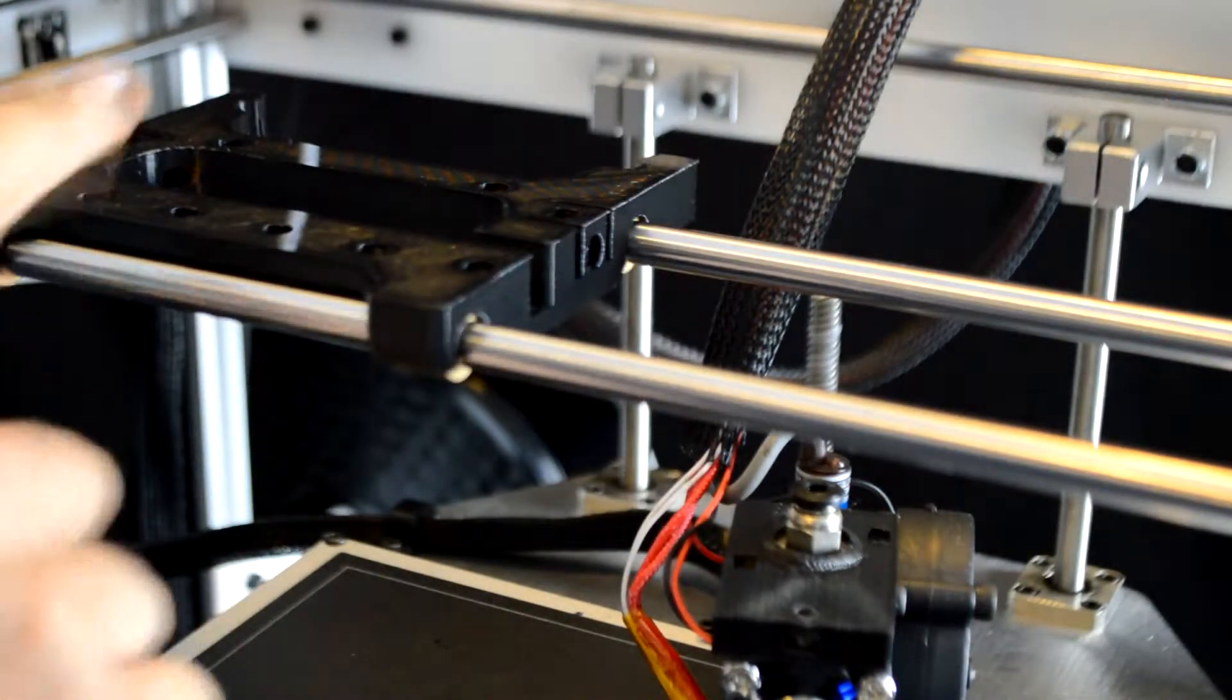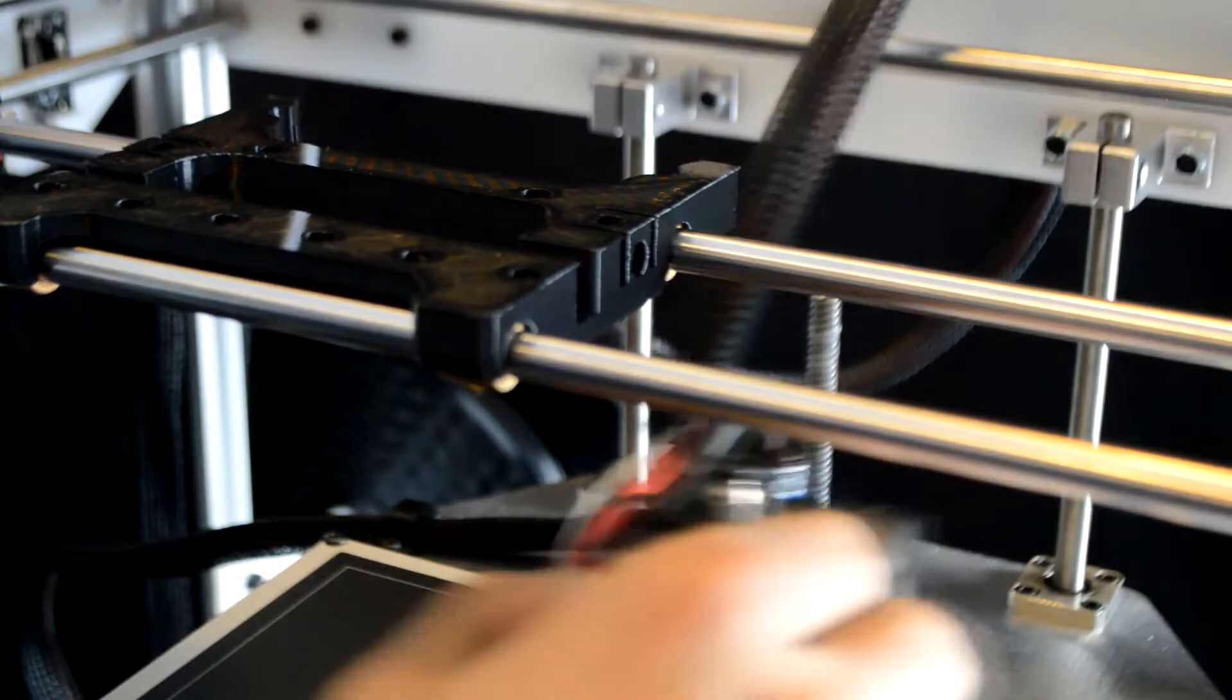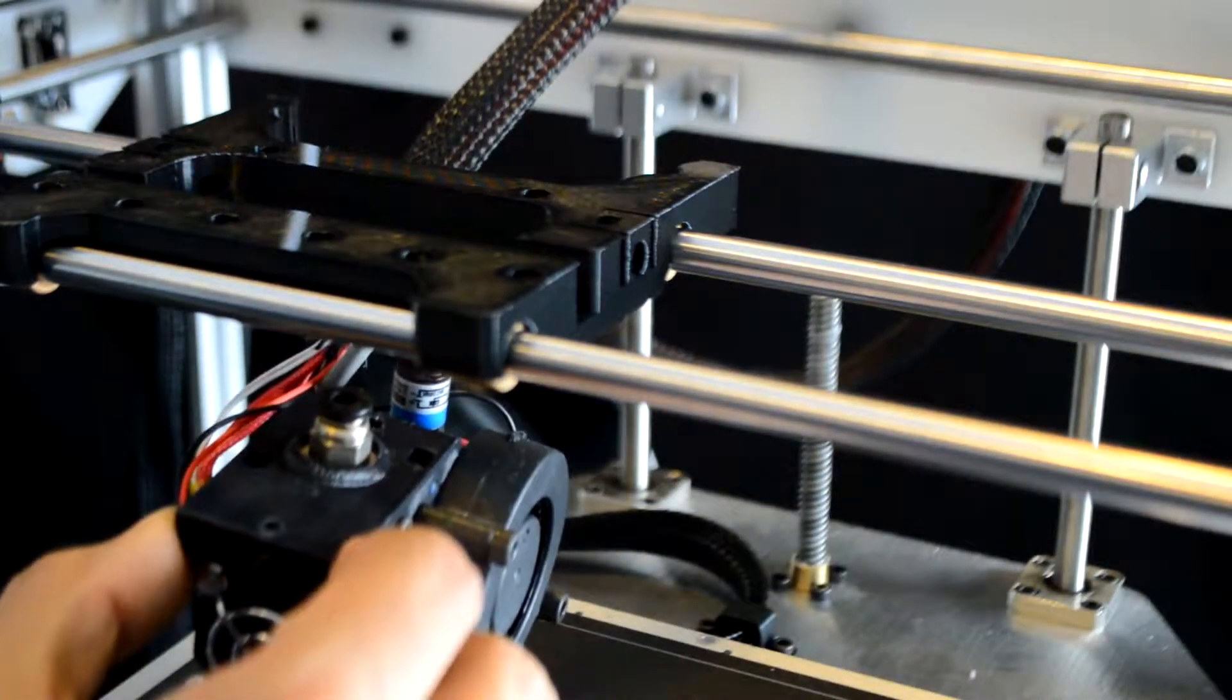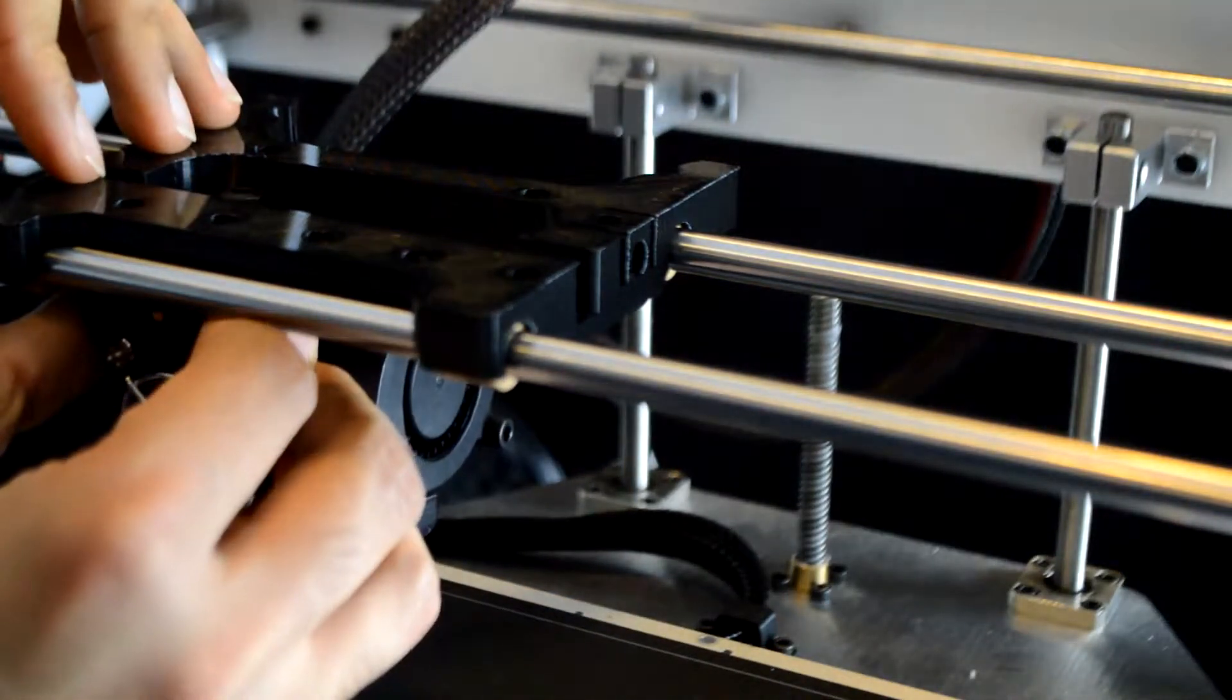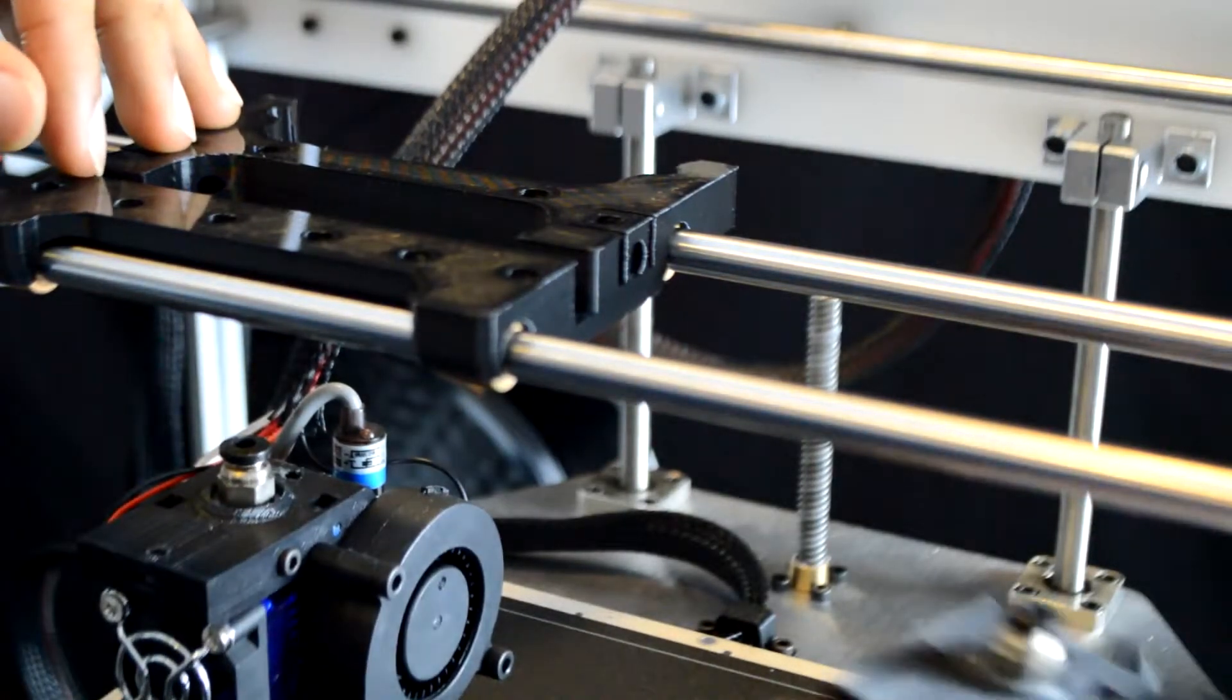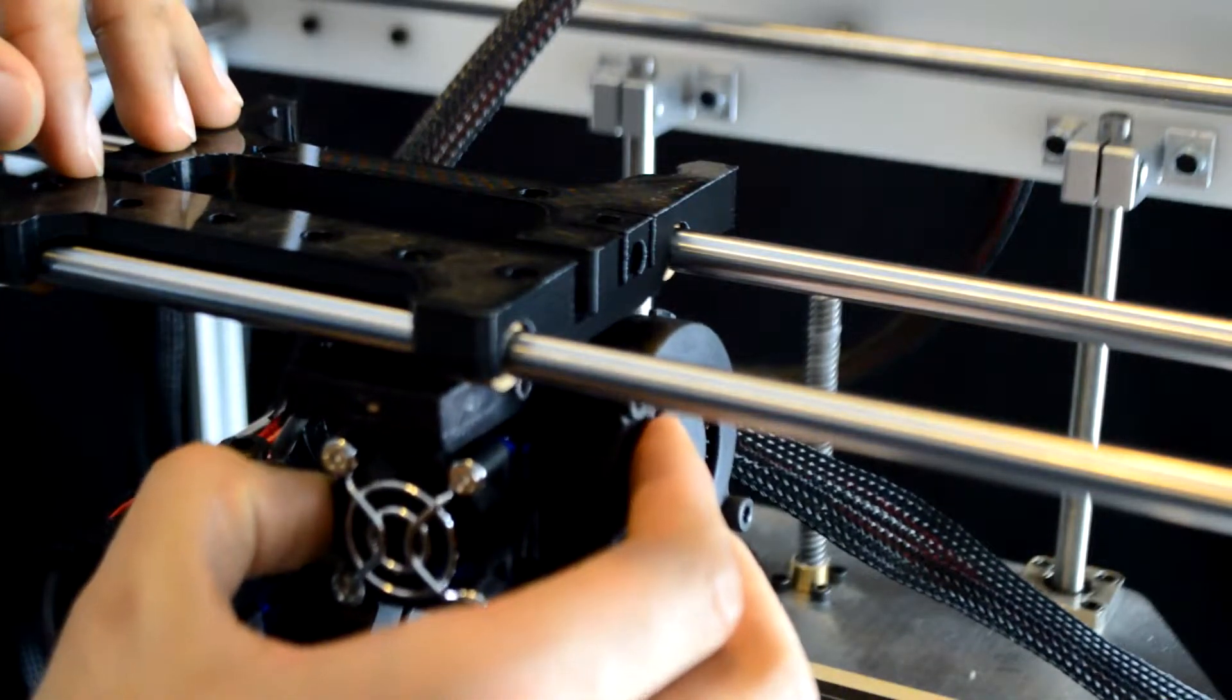We'll essentially be attaching the dual carriage in the same way that we attach the single carriage. Then we'll attach the single extruder from the single carriage assembly onto the left hand side and we'll attach the second extruder that we built onto the right hand side.